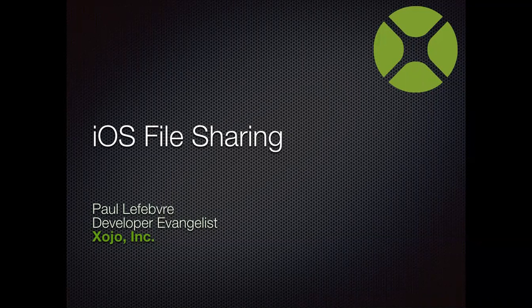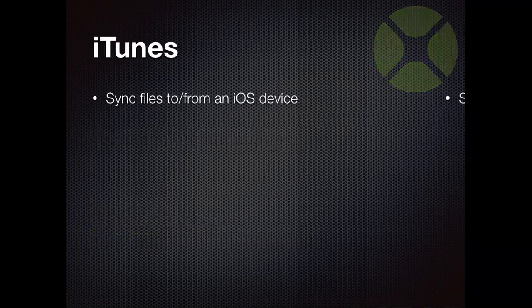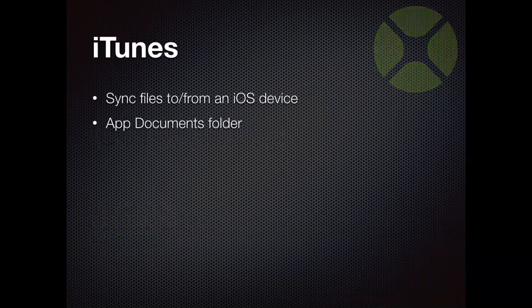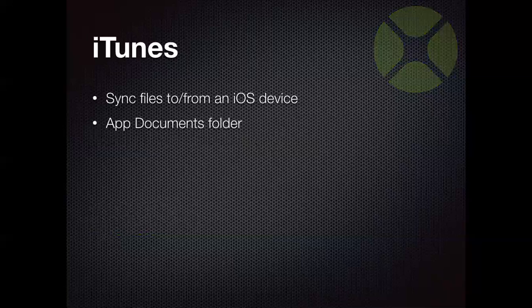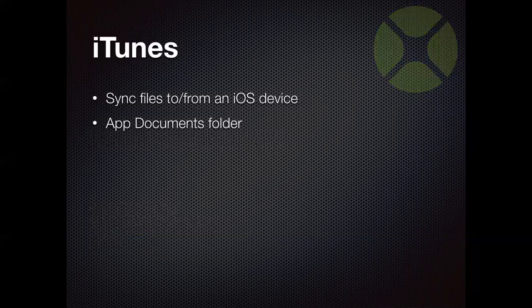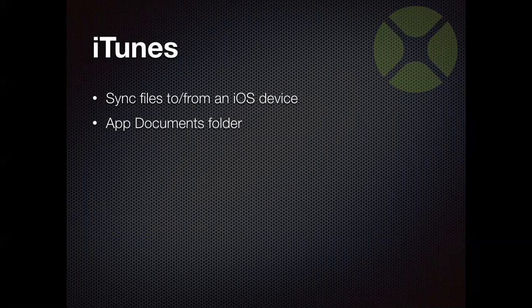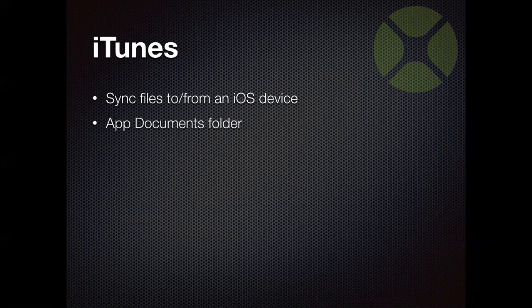So what we're going to be covering is how you can save data in your iOS apps so that you can access the data files from iTunes and conversely be able to send data to your iOS apps from iTunes. So you'll be able to sync files to and from an iOS device using the iTunes app. And all these files are going to have to be in the documents folder of your iOS app in order for iTunes to be able to see them and allow you to add or remove files.